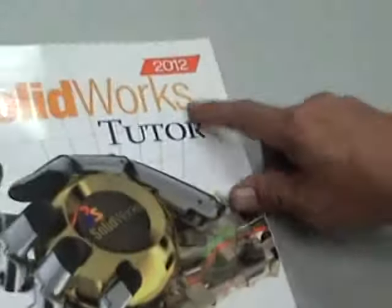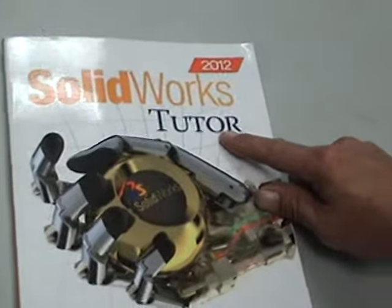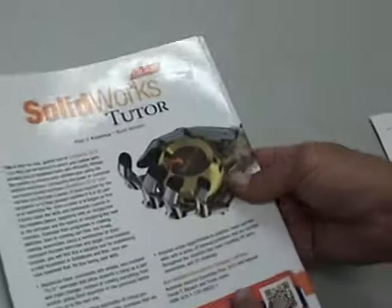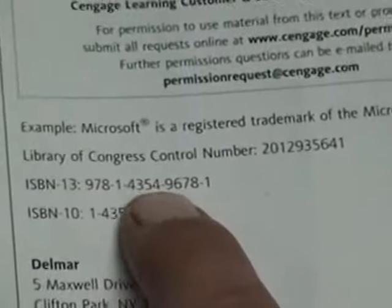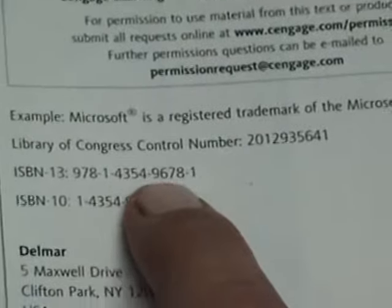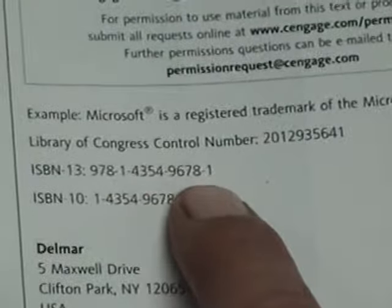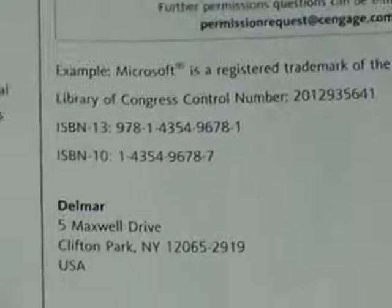Next is a look at our book. We're going to be using the 2012 SolidWorks Tutor. This is going to be from Del Mar Cengage Learning. And again, the ISBN number is going to be 978-14354-9678-1.